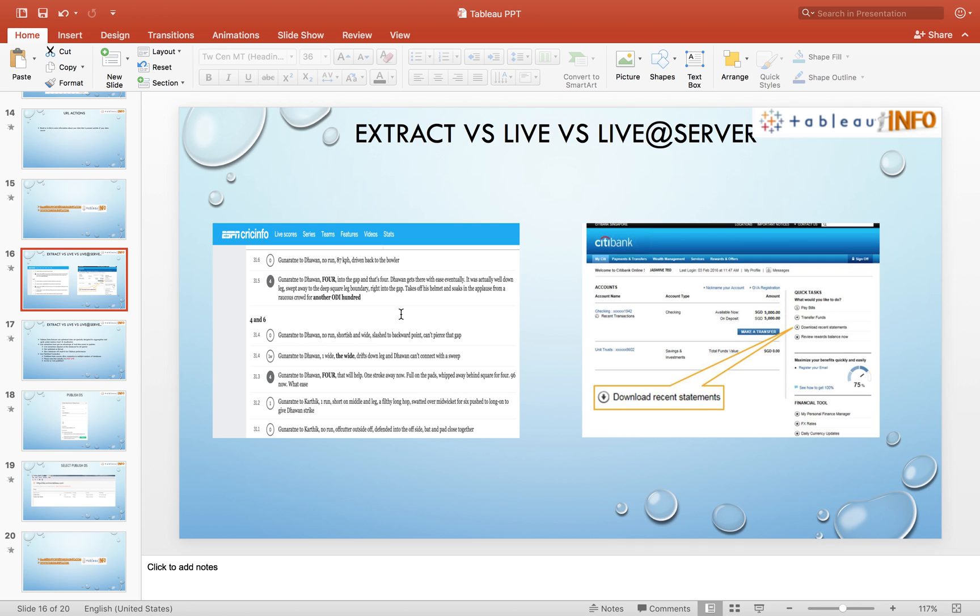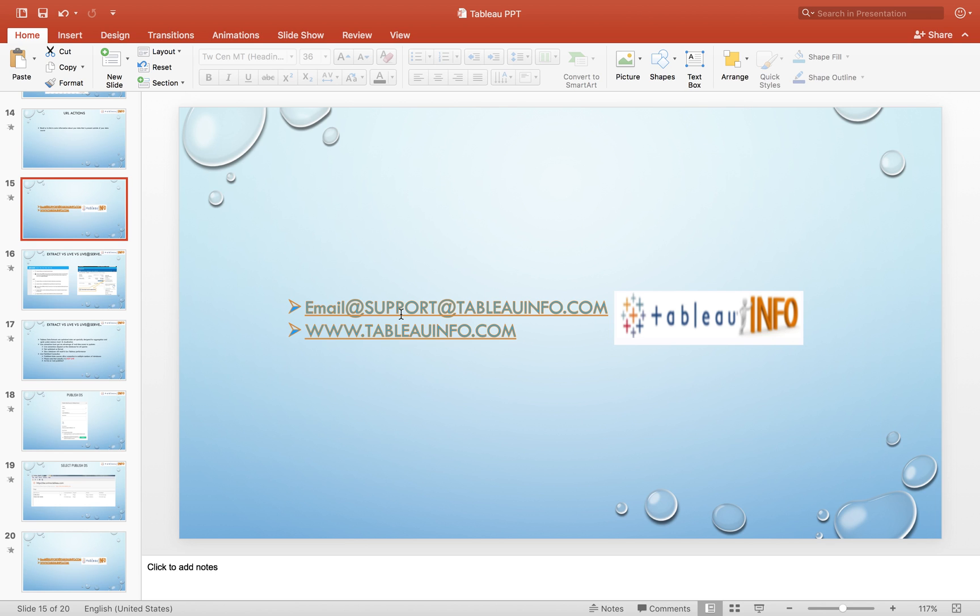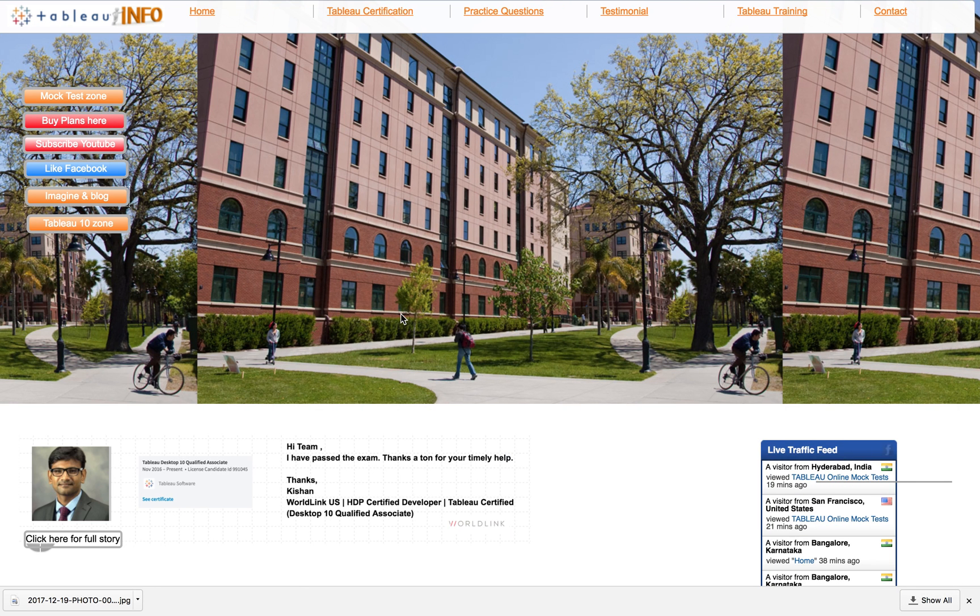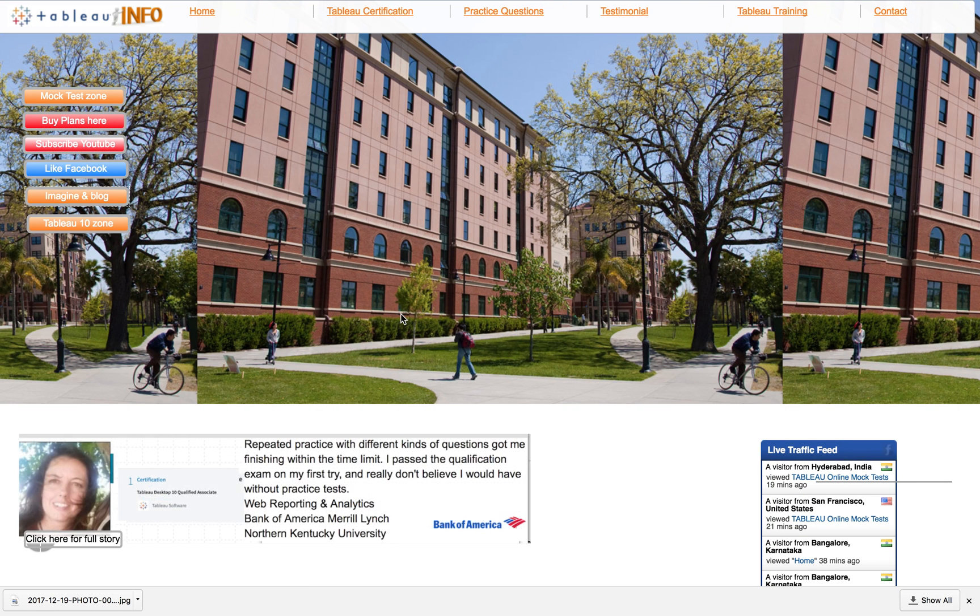Before that, please note down our email address: support at TableauInfo.com. Our website is www.tableauinfo.com. If you have any suggestions, there are lots of materials with respect to Tableau certification. You can always go there and check it out.